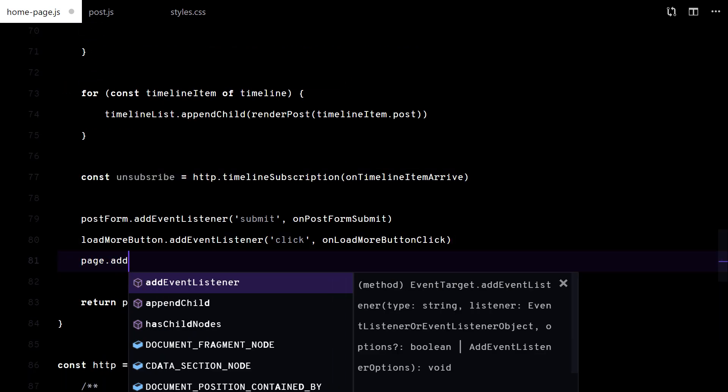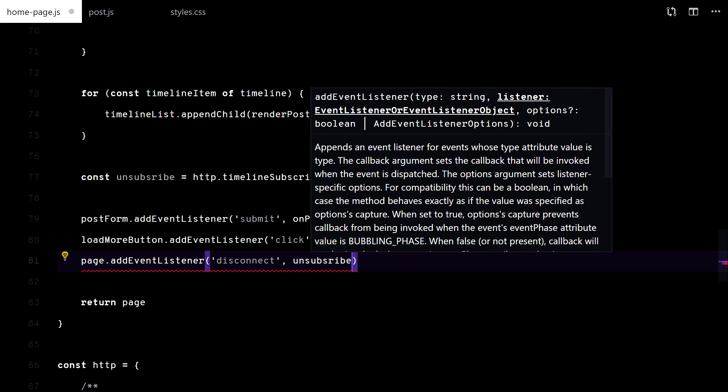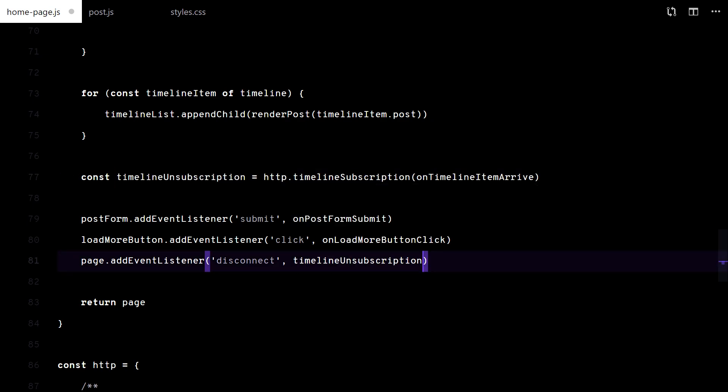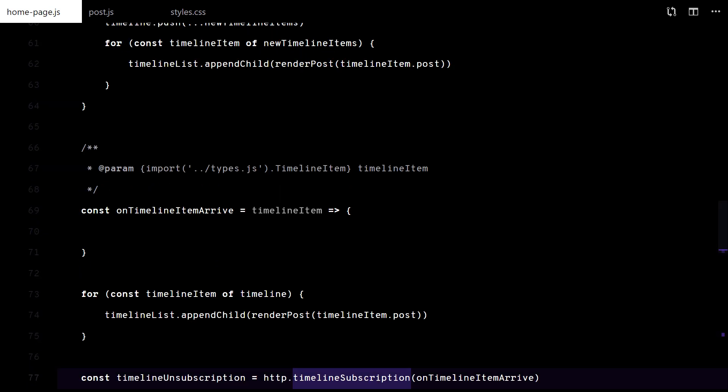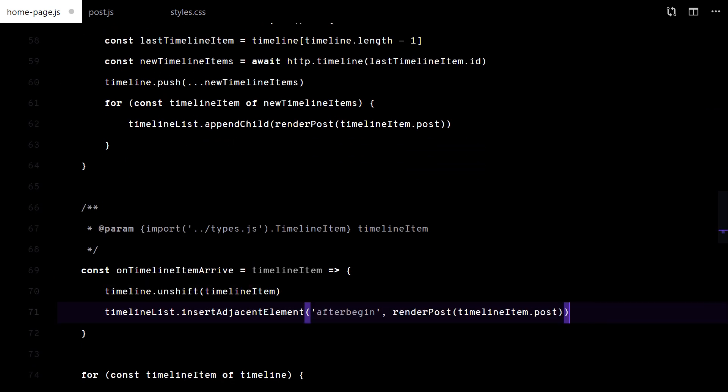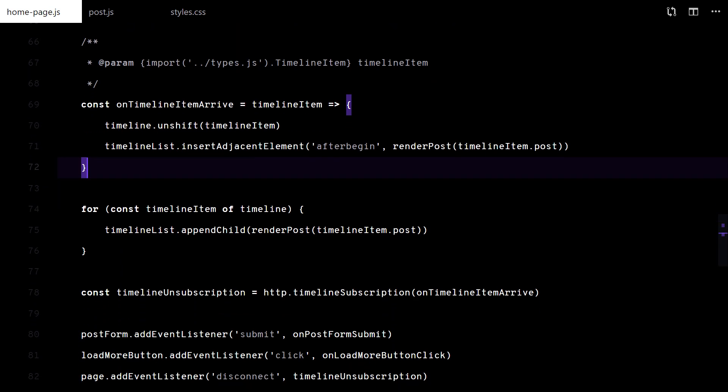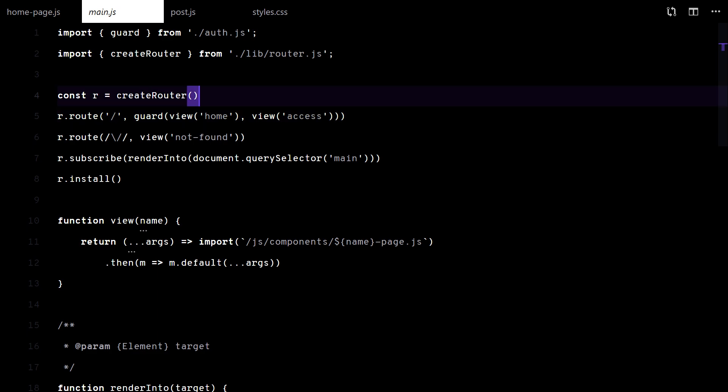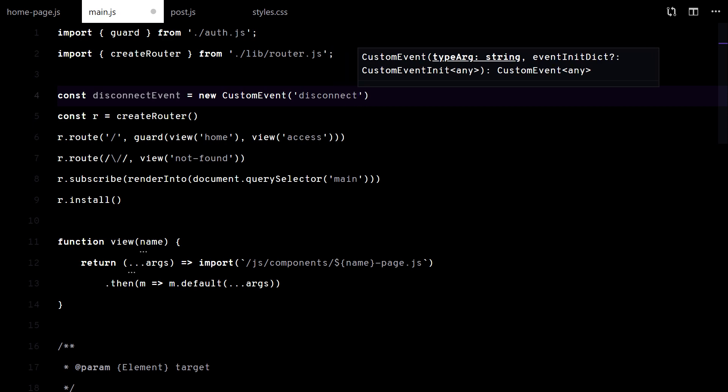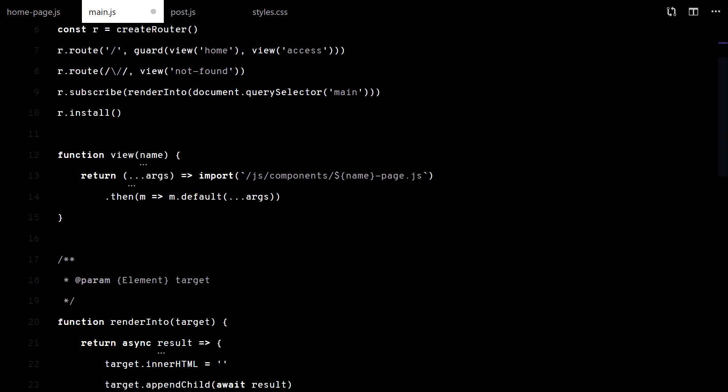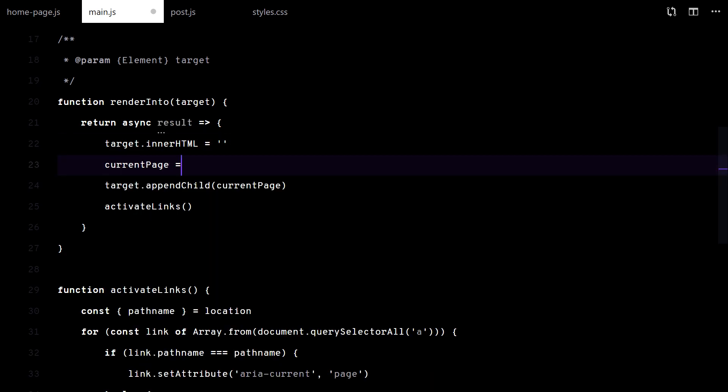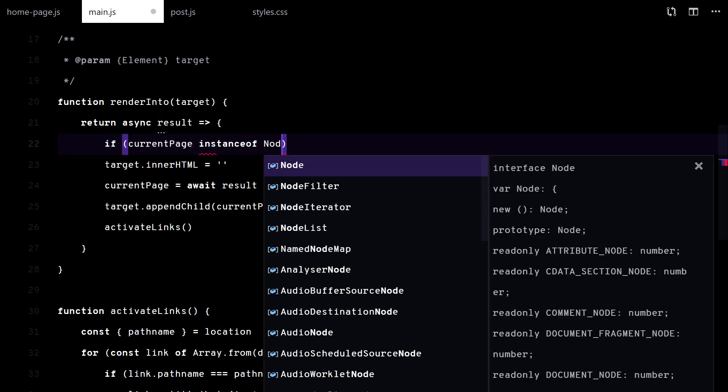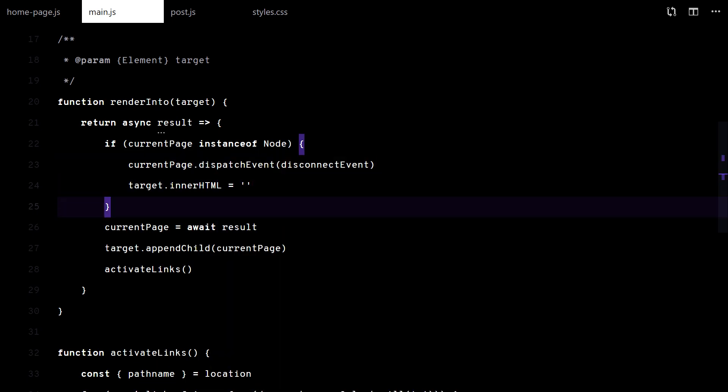I want to make sure the subscription is closed once I leave the home page, so I will use the disconnect event. When a new timeline item arrives, I add it to the top of the list. Ok, this disconnect event doesn't exist yet. I will dispatch it manually when we render another page.